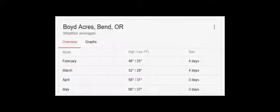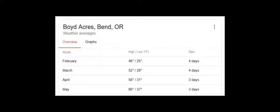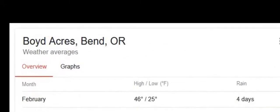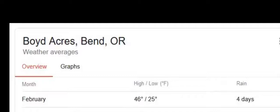Here are some other averages. This shows February, March, April, and May's average high and low temperatures for our neighborhood in Bend. These are not percentages — these are degrees: 46 average high temperature in February, 25 average low temperature.